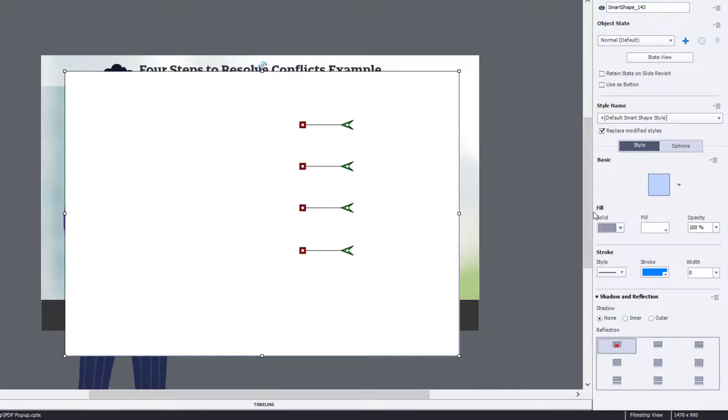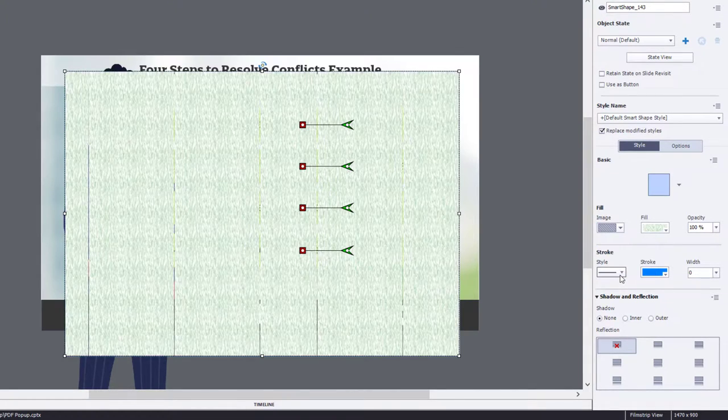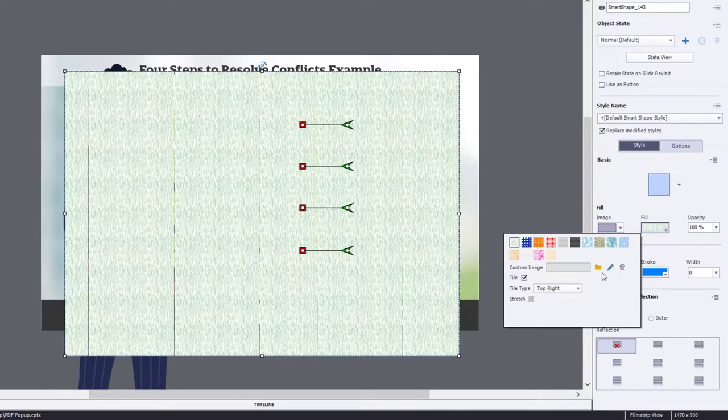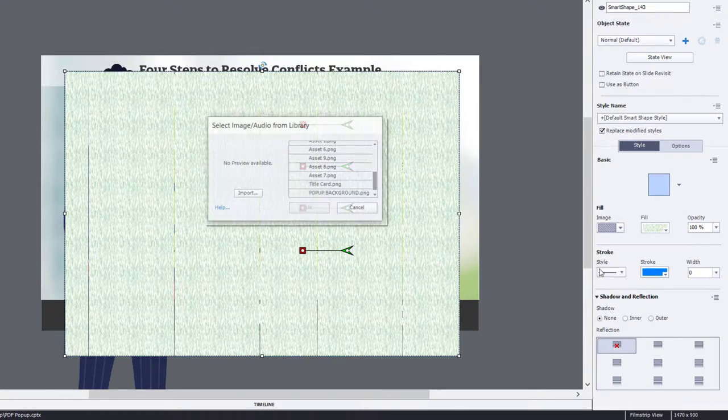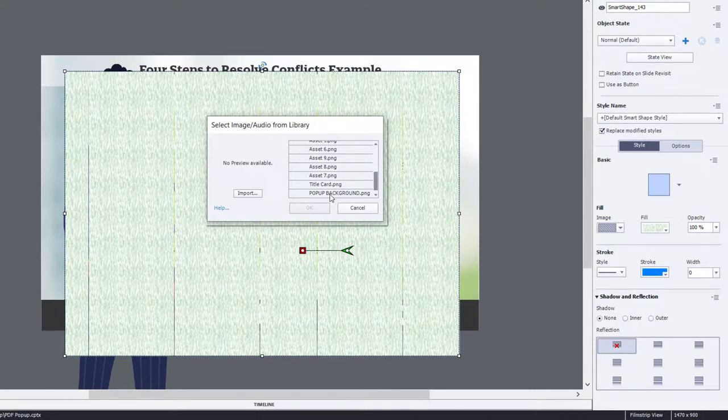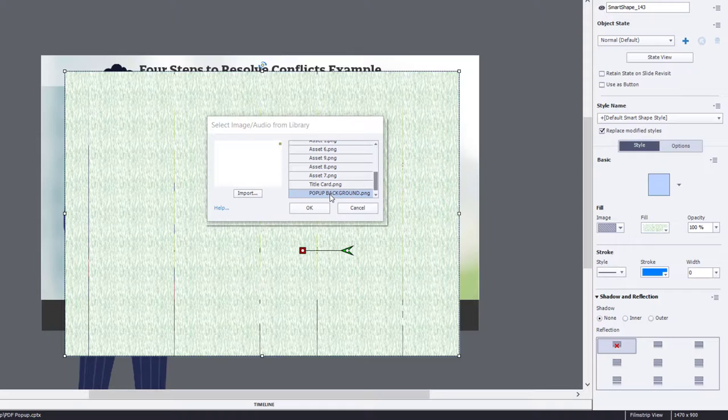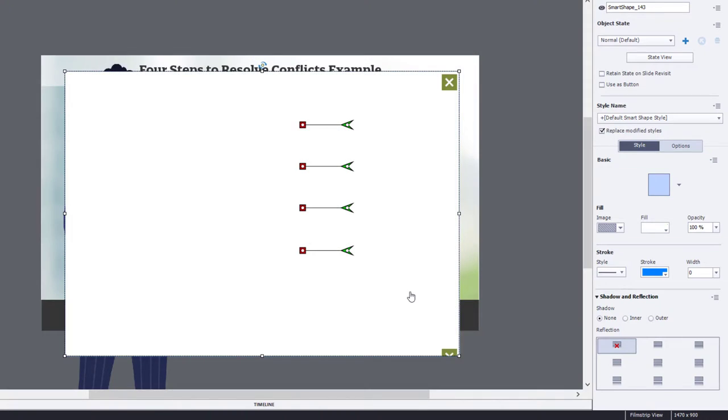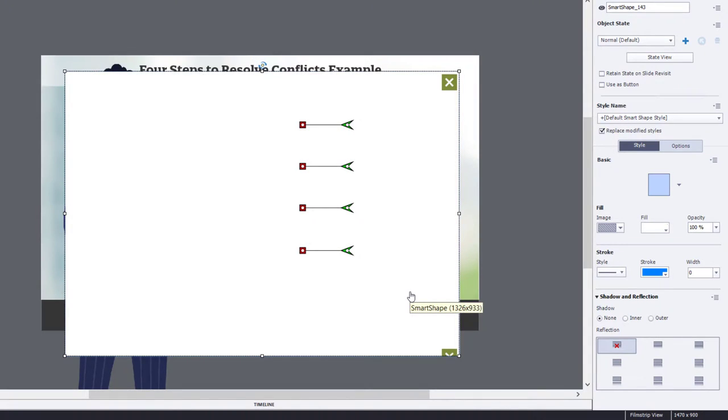So we're going to go to Fill and change that to Image Fill, and I already have this in my library, but you can prepare a similar image that has an X icon in the upper right-hand corner of the image and apply that to your slide here.